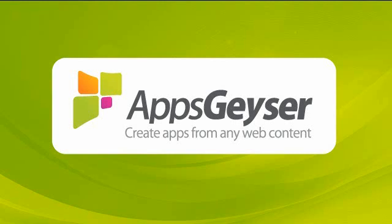Apps Geyser API allows content owners to create apps on the fly. It's easy.